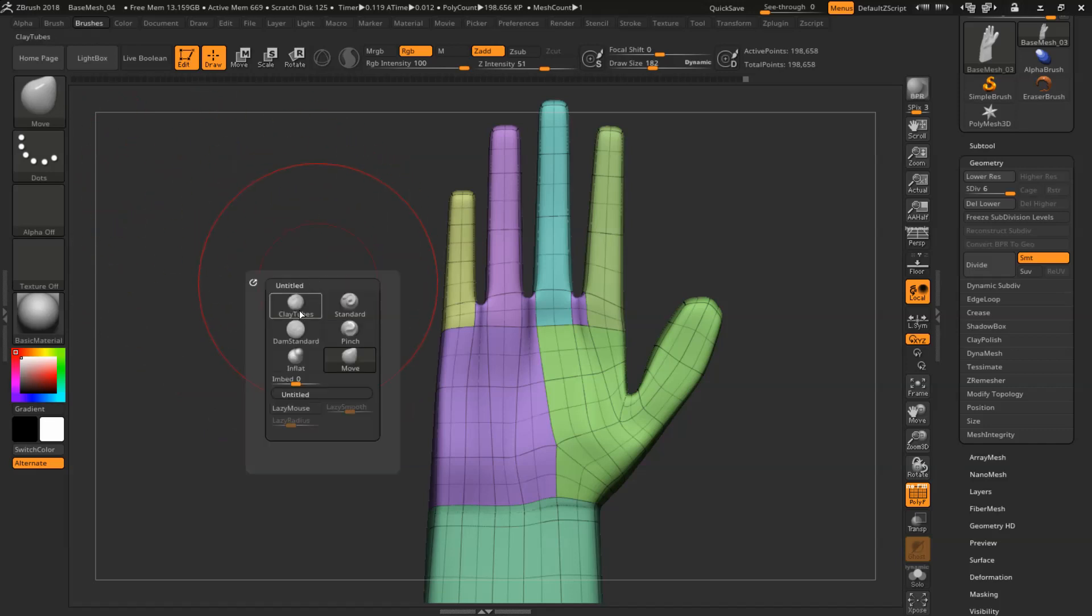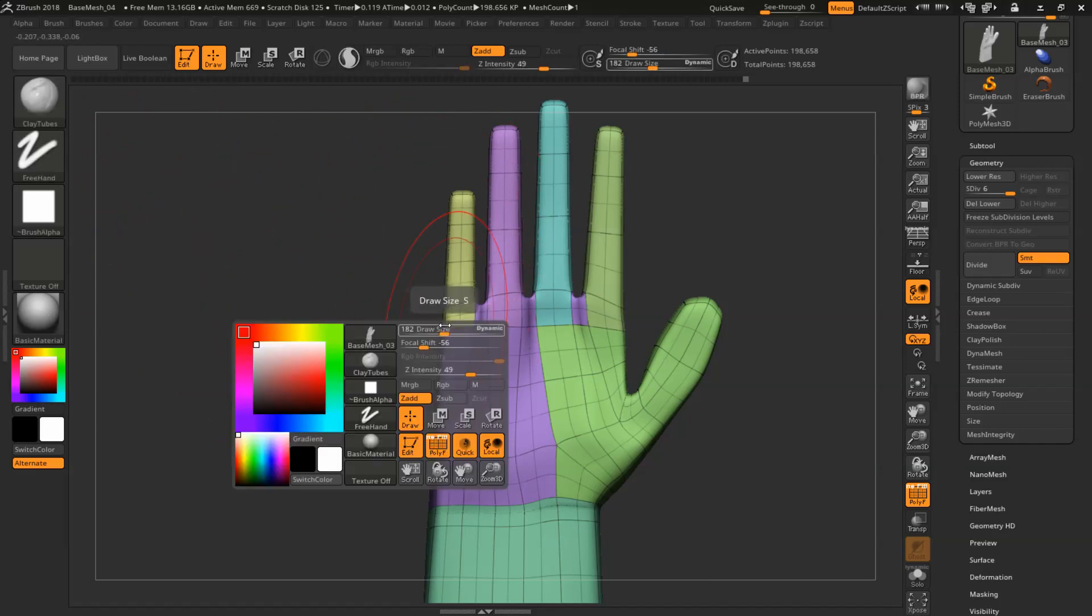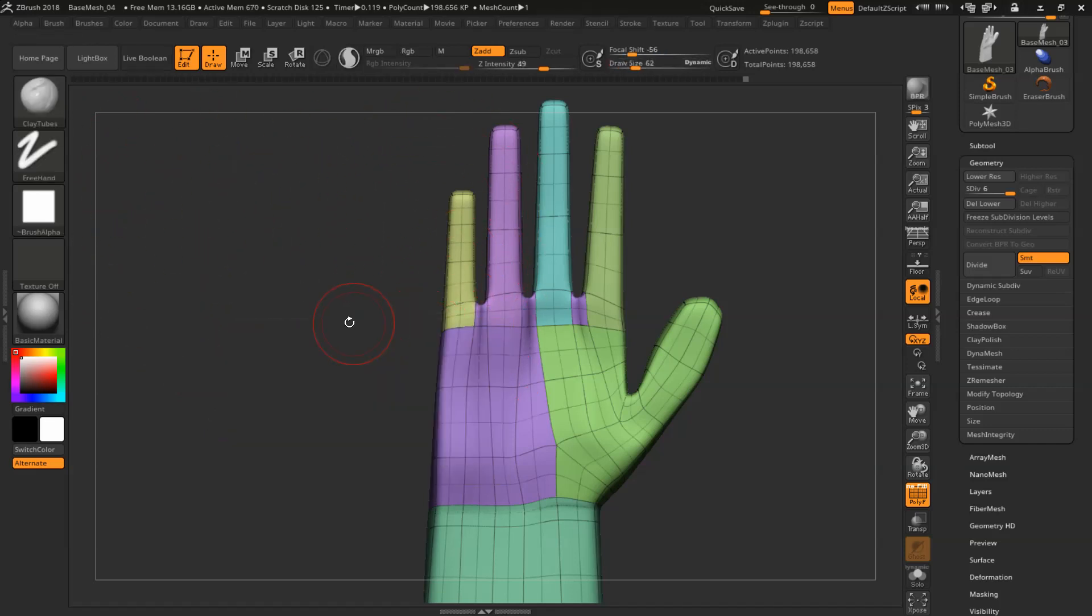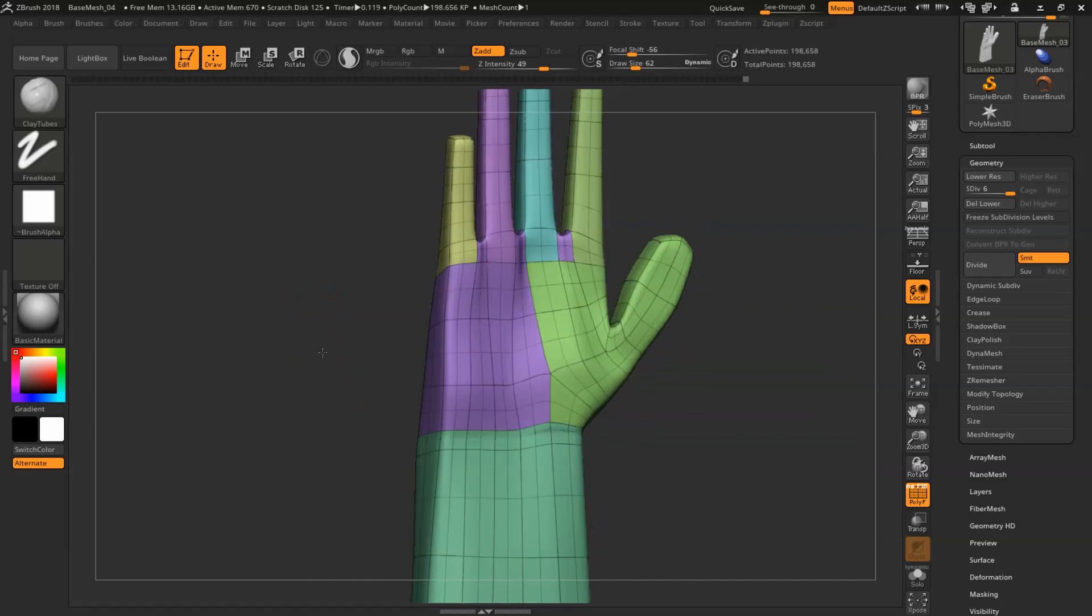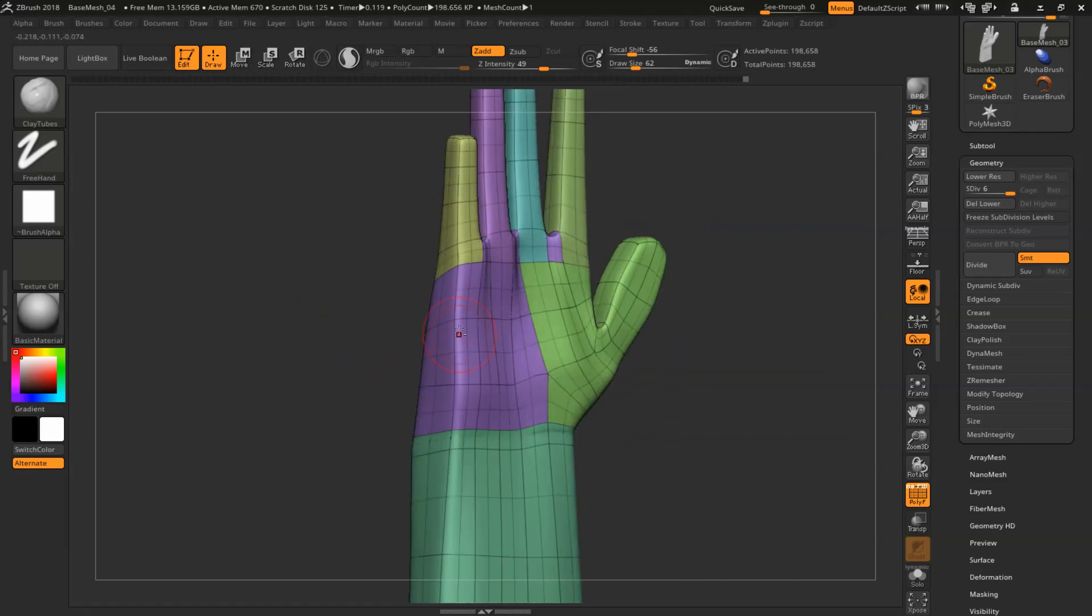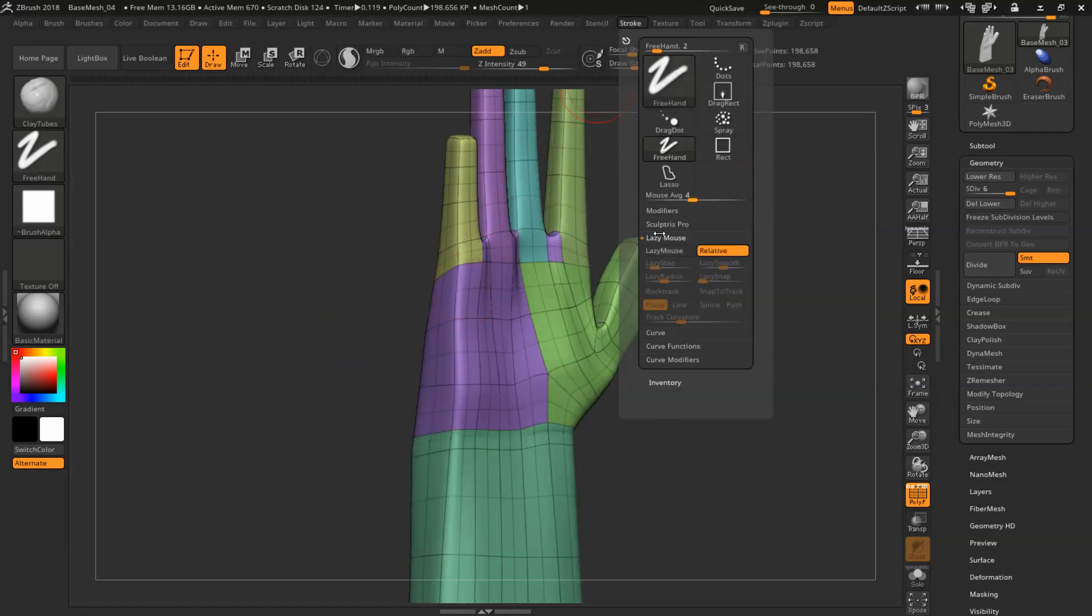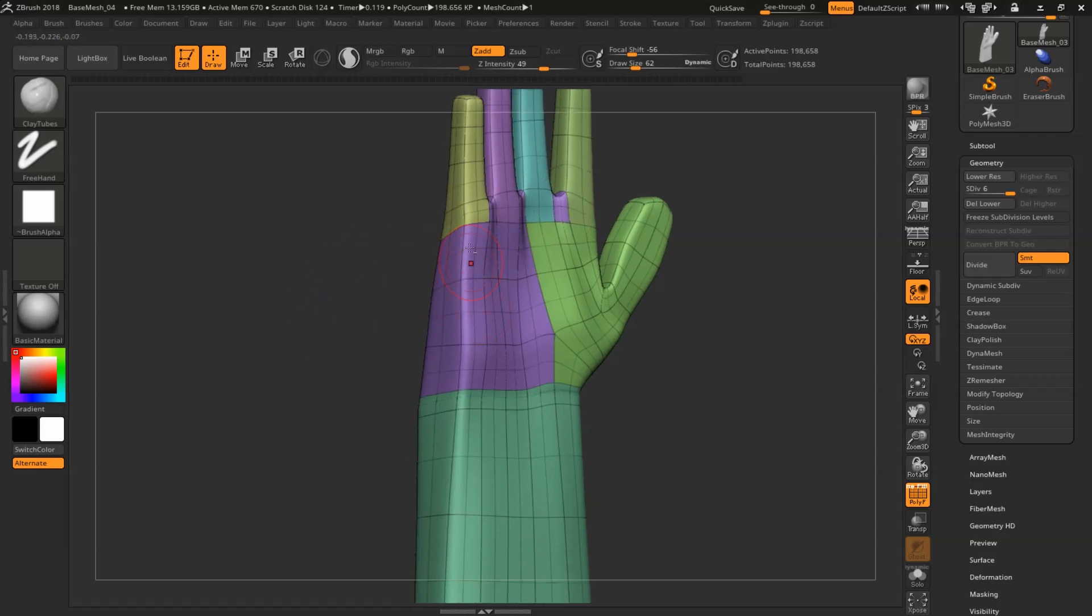So the next step is I'm going to use the clay tubes to shave off the unnecessary squareness. And as much as it looks fun, I'll probably speed up the process for you guys.